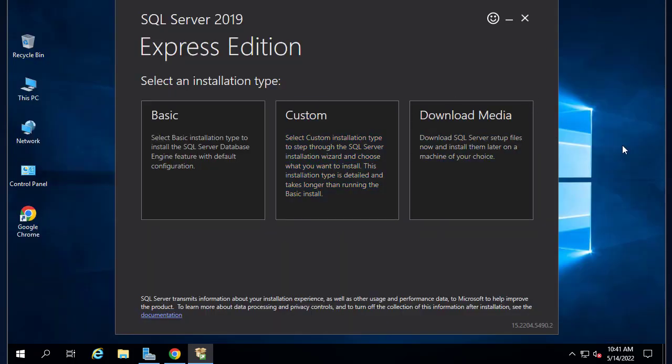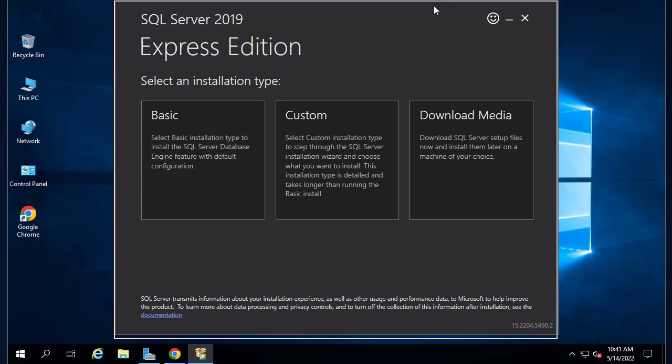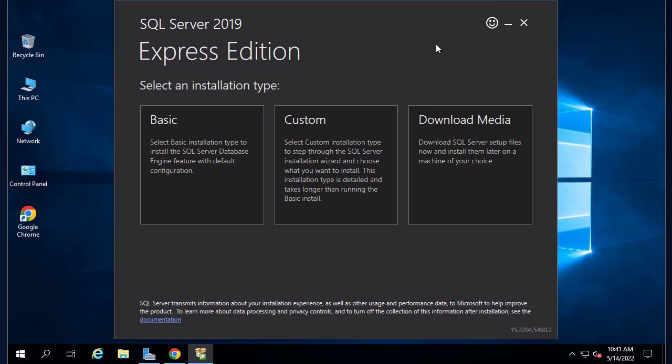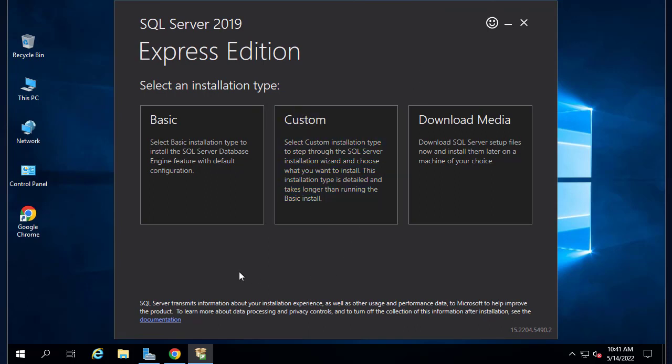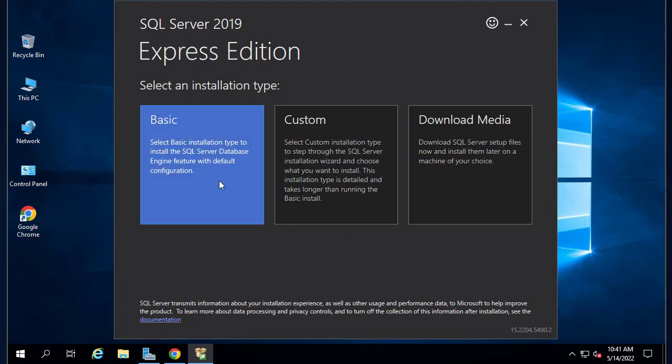Here I'm logging as an administrator so I have all the rights to install the software. This is the window for Express edition. We'll select installation type. I have basic, custom, and download media. Let's go with the basic installation.